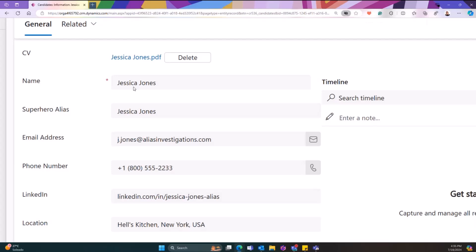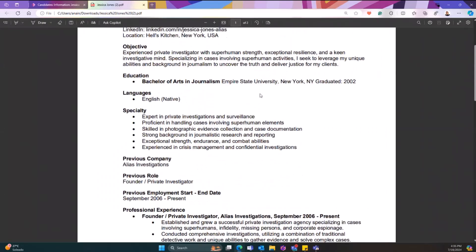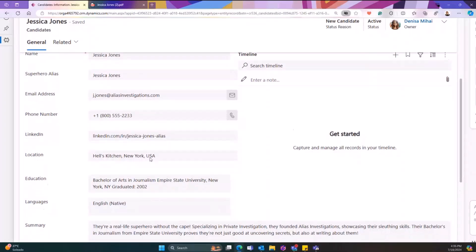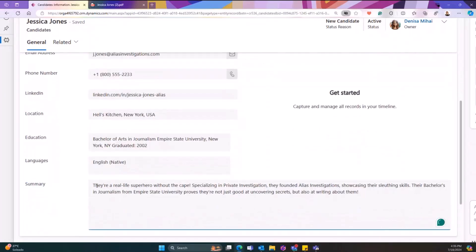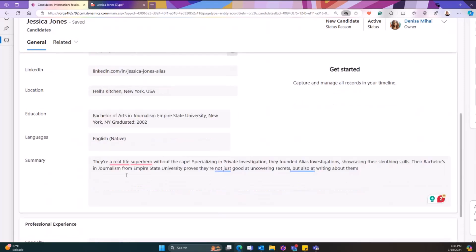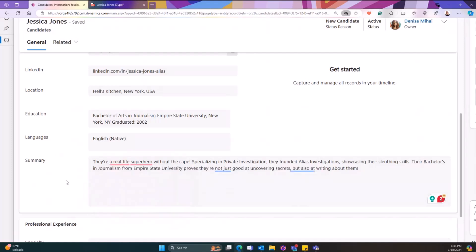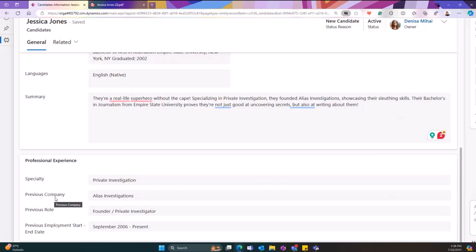We also have the CV that I will show you — we do have the attachment that will open here. The attachment has a lot of information — the complete CV. One of the things that we made using AI summarization is this summary that shows a little bit of the entire CV and the candidate, giving us a tiny description of what this person's capabilities are. You can see here that they're a real superhero without the cape, specialized in private investigation and so on. This is generated with AI Builder and GPT. We also have the specialty, the previous company, and some other details.